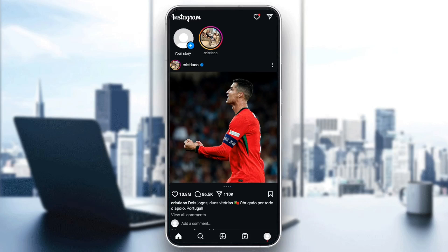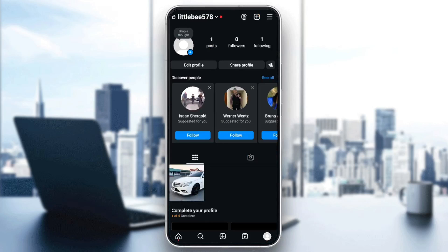As you can see, I'm right now on Instagram, and this is how the homepage looks like. So right here in the bottom, you're going to find all of the sections — here you're going to find the home section, search, reels, and you're going to find also your profile page.